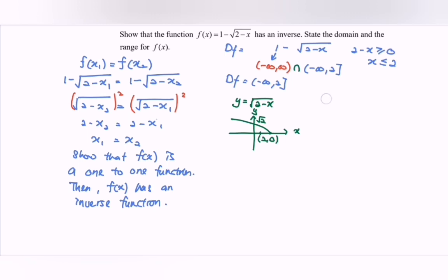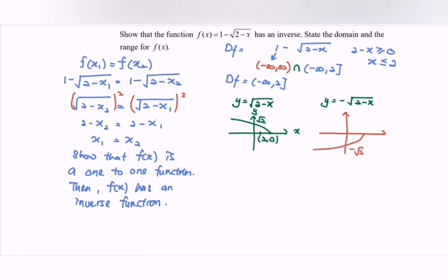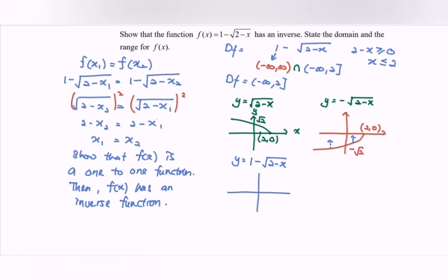Next, we consider y equals to negative square root of 2 minus x. The graph reflects downward, giving us the point (0, -√2) and (2, 0). Then we have y equals to 1 minus the square root of 2 minus x, meaning we lift up by 1 unit. The key points become (2, 1) and (0, 1 minus √2).